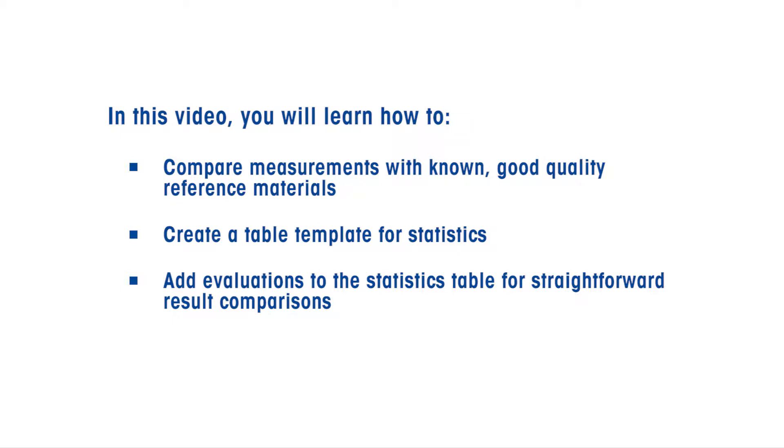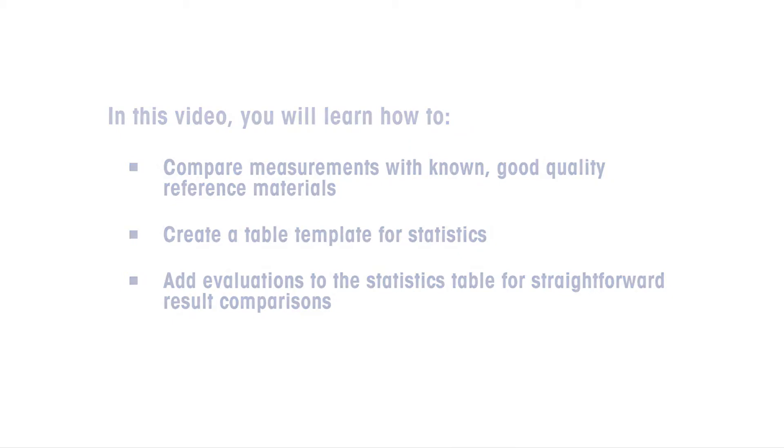We will also show you how to set up automatic evaluations to help you save time on your routine analysis.